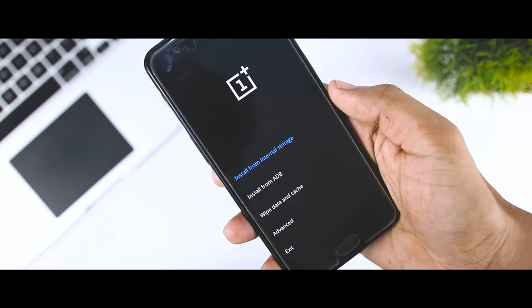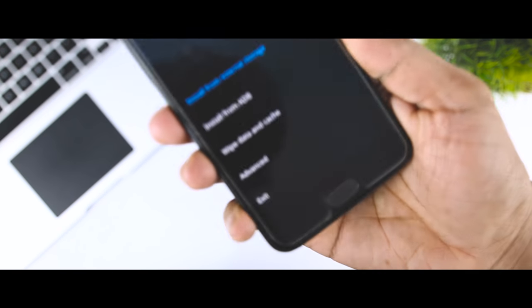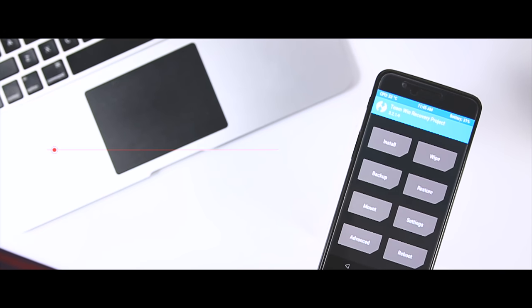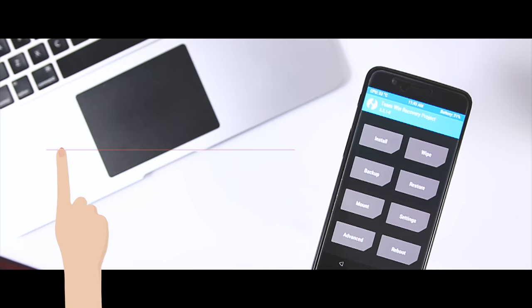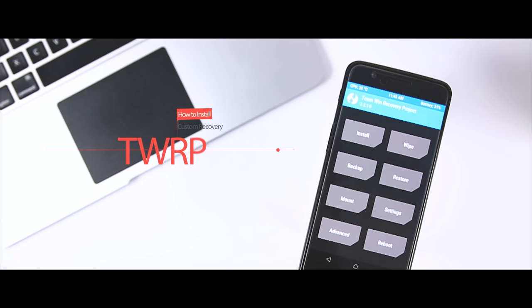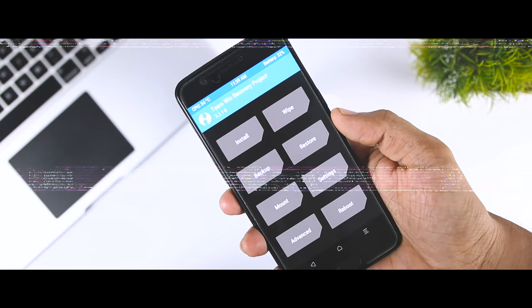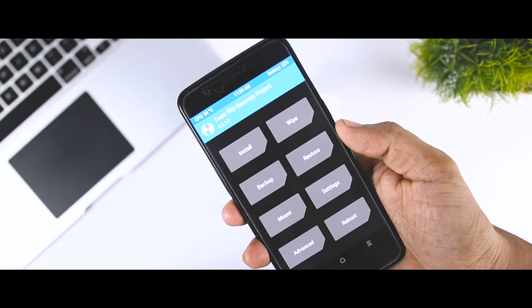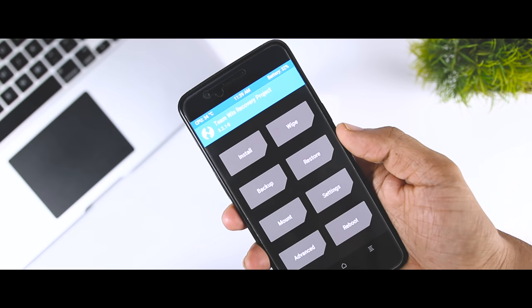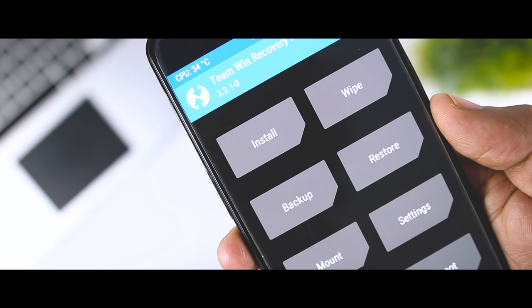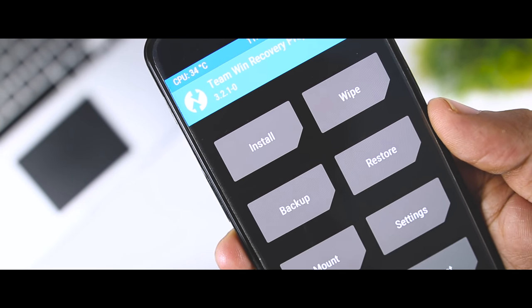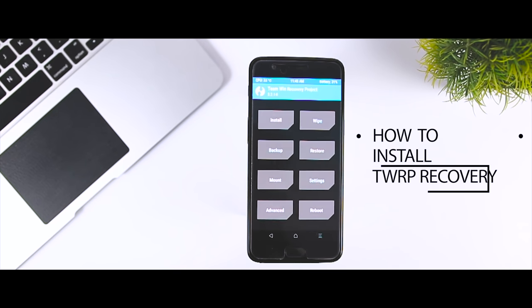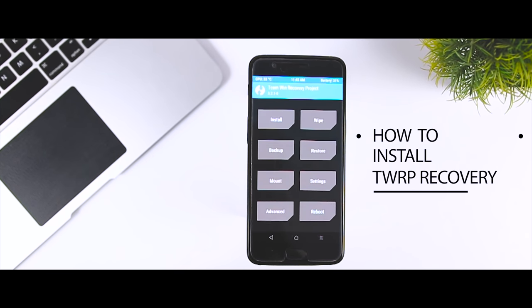And this is where third-party recovery or custom recovery like TWRP comes handy. Apart from performing basic tasks, it lets you carry out advanced tasks like rooting, taking full backups, flashing ROMs, and a whole lot more. And that's exactly why today I'll be showing you a step-by-step guide to install TWRP recovery on Android devices which is supported officially or unofficially.